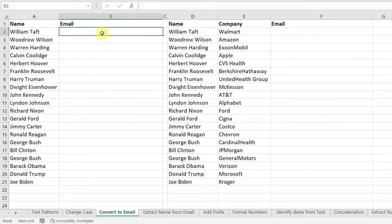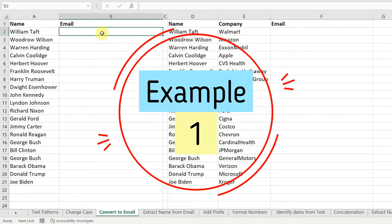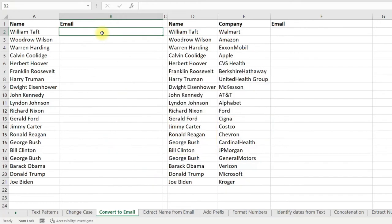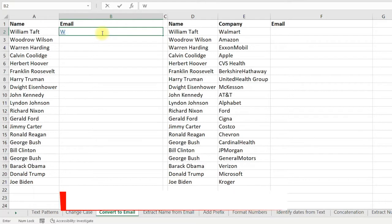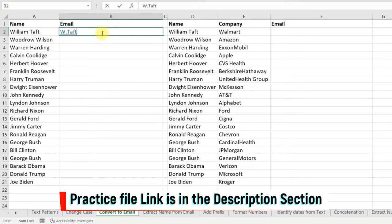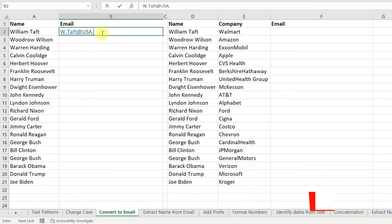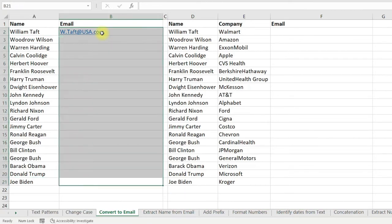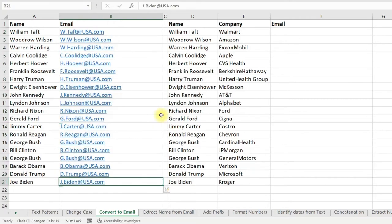You can also construct email addresses using Flash Fill. For example, here I have names and I want to construct email addresses. Just type in the format you want — for example, W.Taft@usa.com. Now select the cells and apply Flash Fill. Here you can see that Excel has constructed the email addresses.